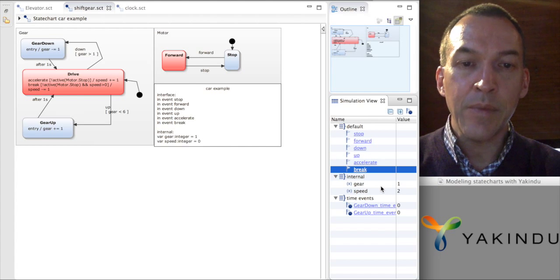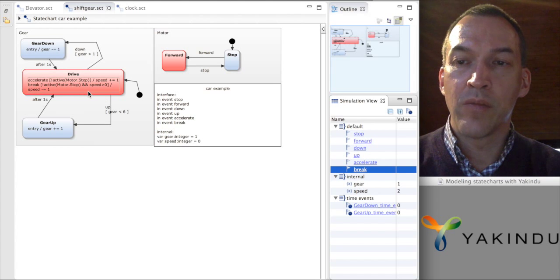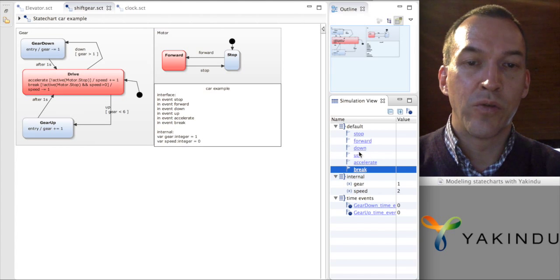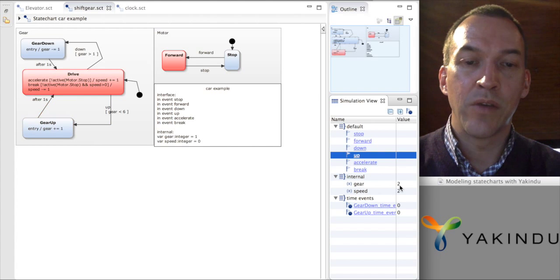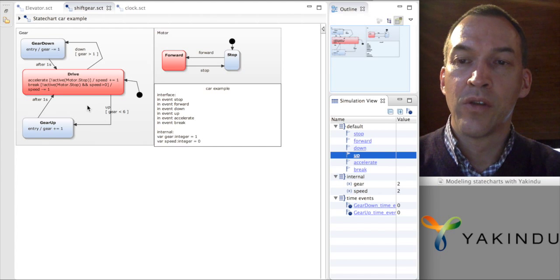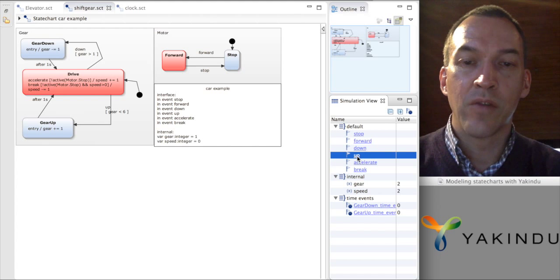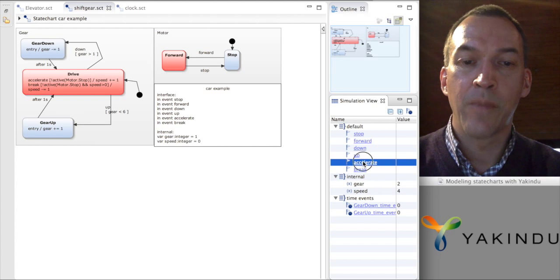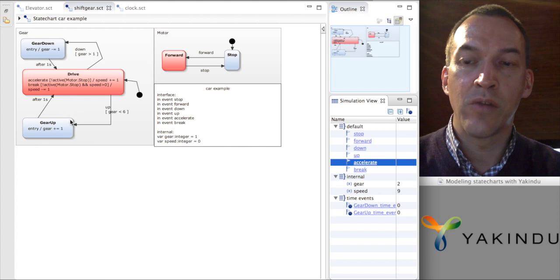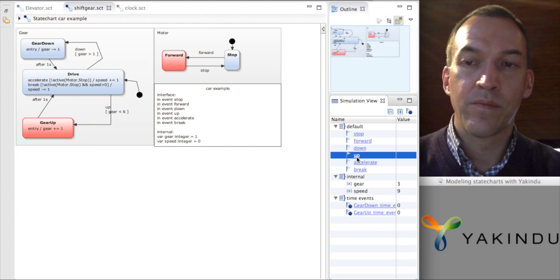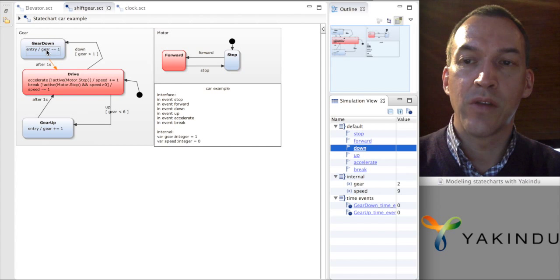Now I can also show how the gears work. Whenever I'm driving, I can use 'up' to shift gears. Here we can see that we have changed the value of gears. When I use 'up', we will verify if we are not in the maximum gear — which in this case is the sixth gear — and in that case we will increase the gear by one, and after one second we will continue driving. If I do this again, perhaps first accelerate a bit, then shift one gear up, we will see we go quickly to gear up and back again. The same happens if you want to shift gears down — I will go to the gear down state and back again to drive.